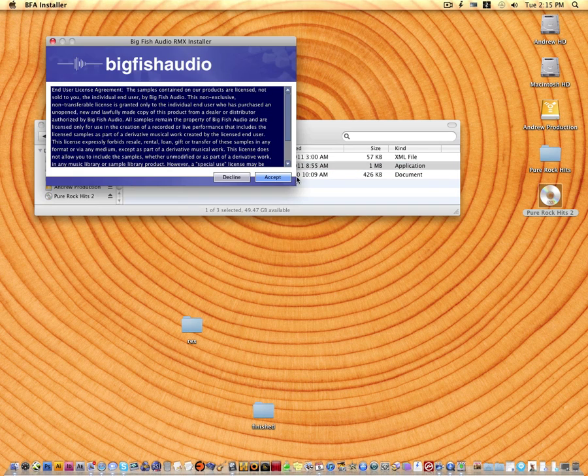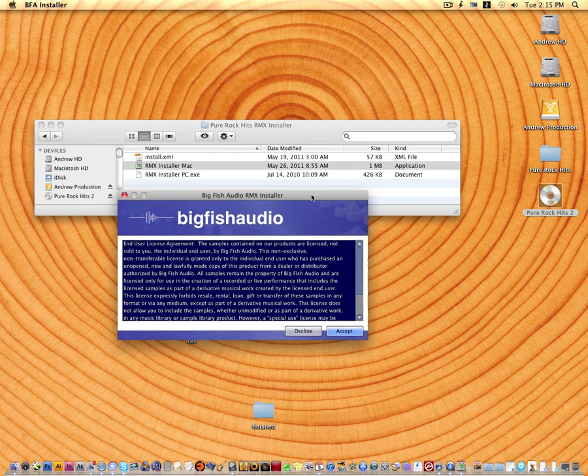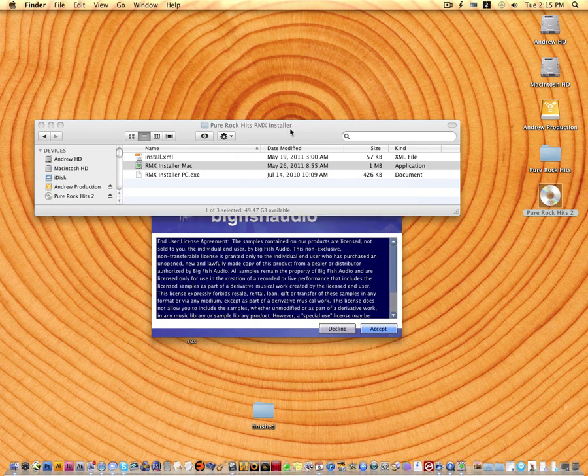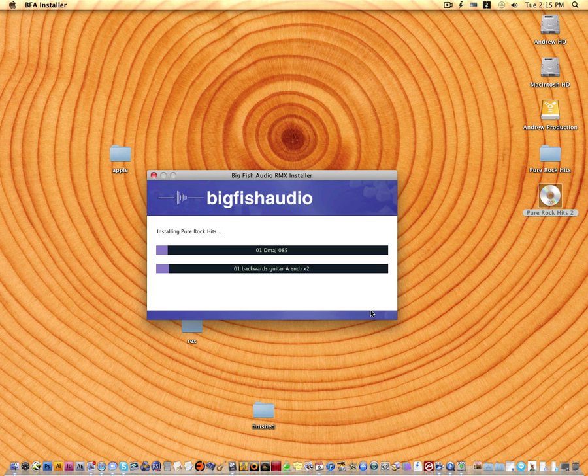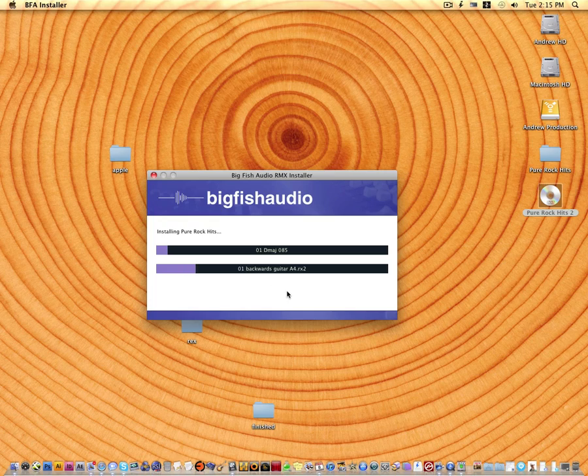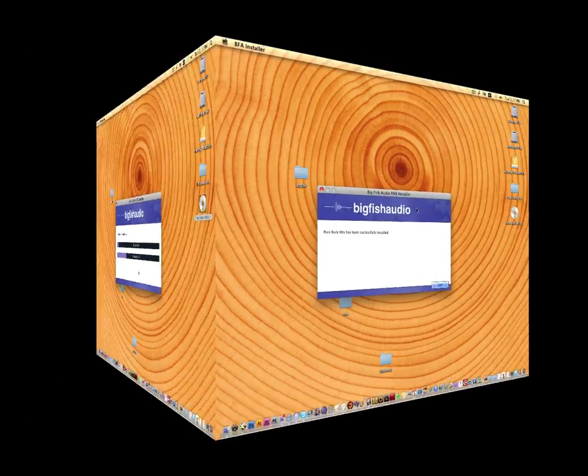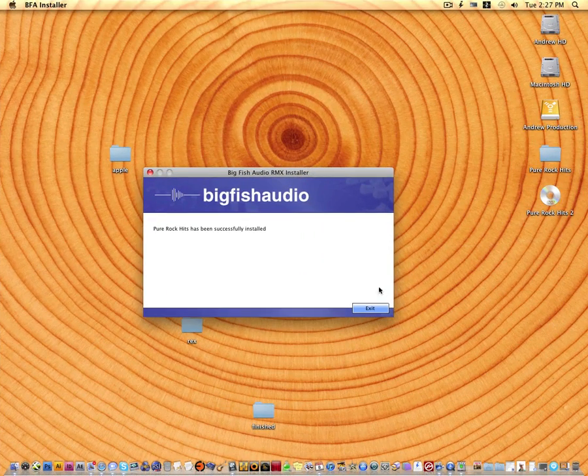It's going to pop up a window, which is our license agreement. Hit accept and then install and it'll start to install. So we'll let that run. That is finished. Let's click exit here.